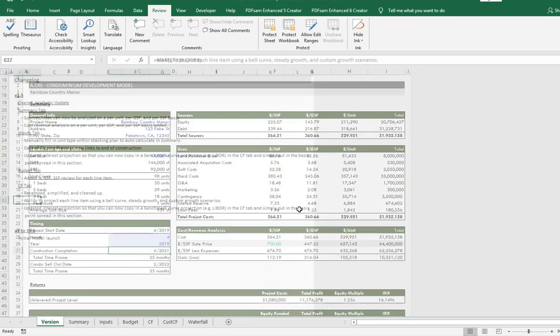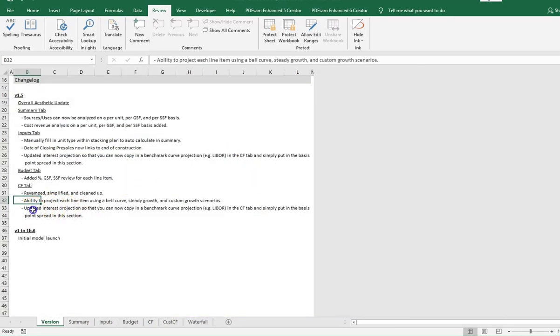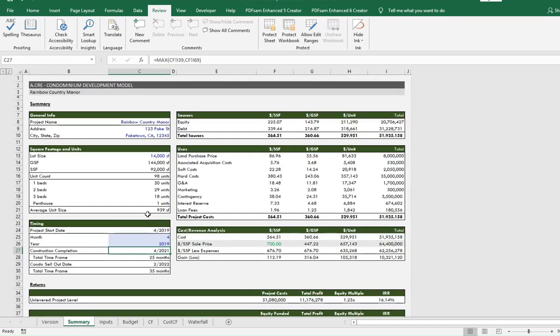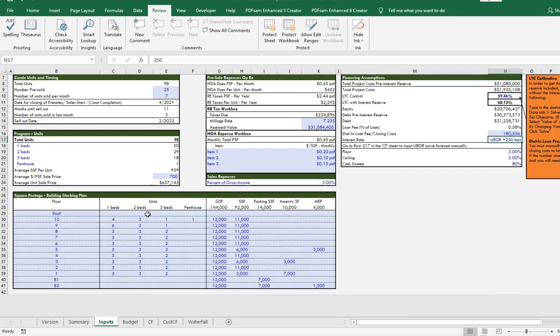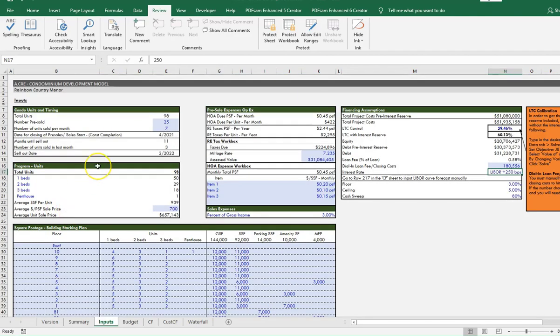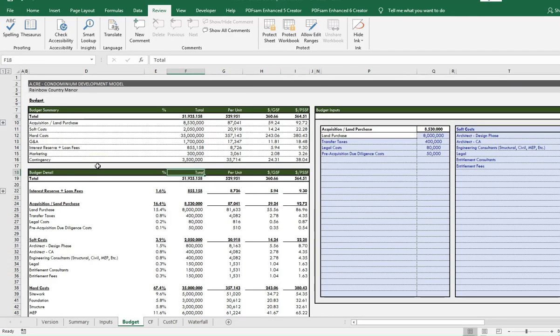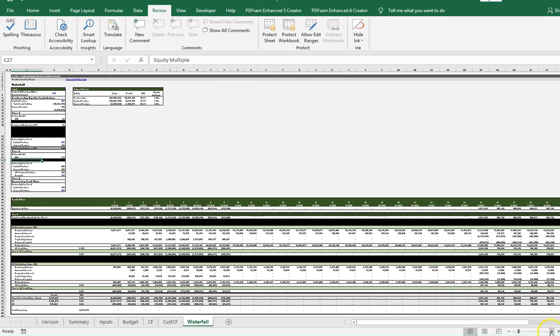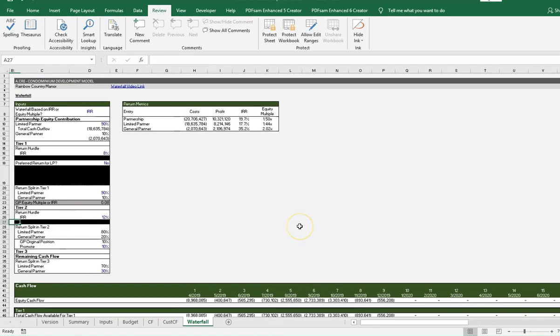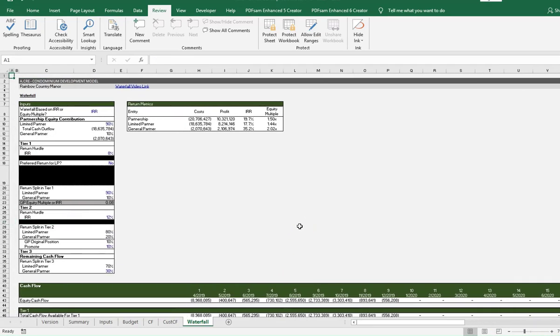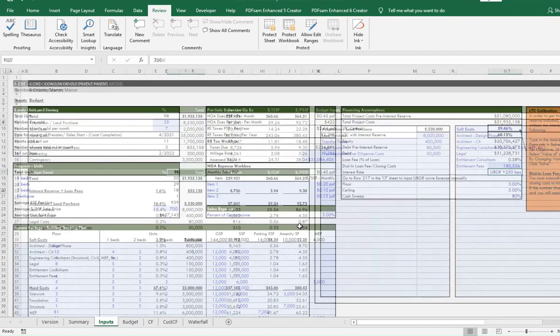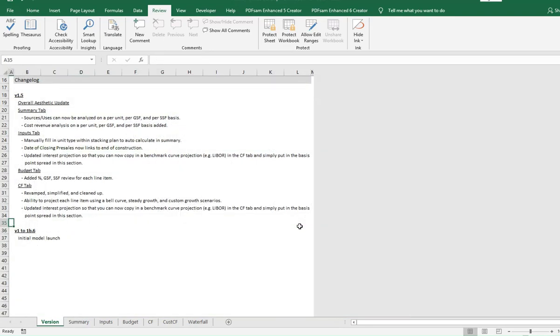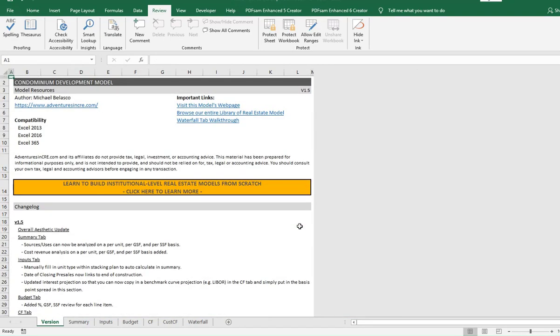We talked about this in the inputs tab where you have the ability to update the interest projection. That's really it. Everything else is the same. You can go back to the original video and watch the updates. As I said before in other videos and in the post, the waterfall tab is covered in a separate page and in a separate video. I'll link to both of these in the description. I hope that this updated model is now even more helpful for you. Thanks for watching, and let me know if you have any suggestions or want adds. We'll keep track of all this and keep updating this model in the future.